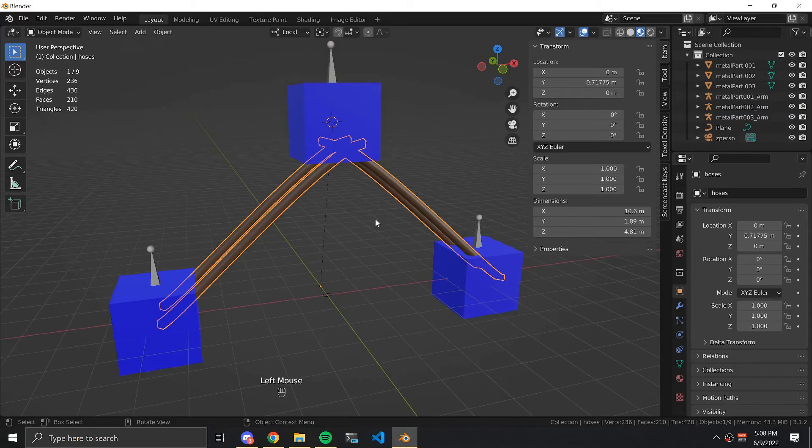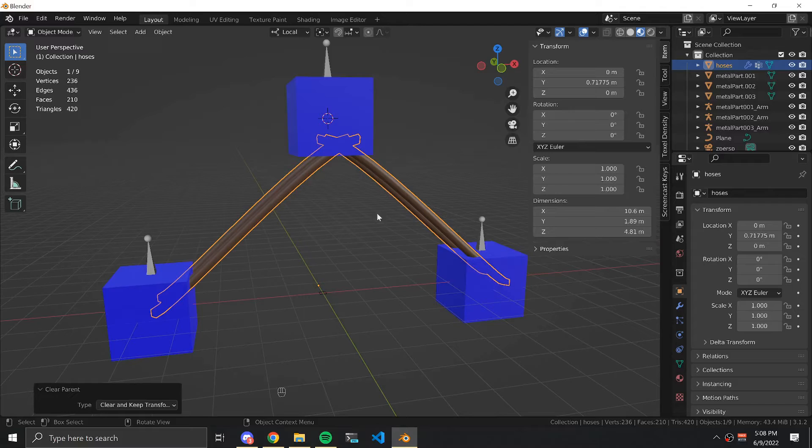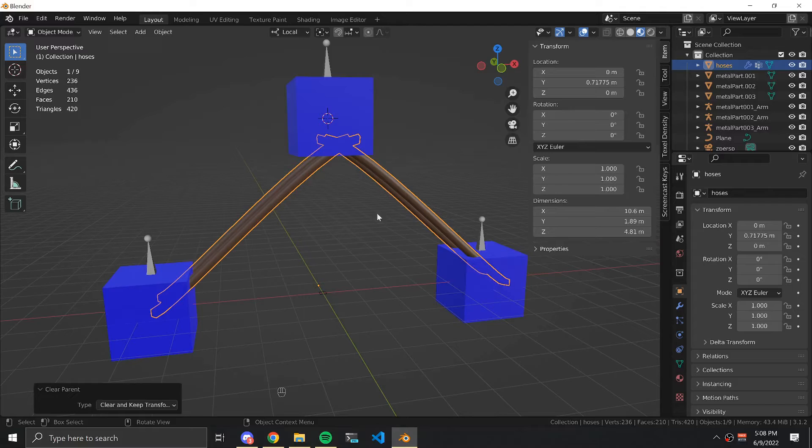Now select the hoses, hit Alt P, and clear and keep transform so that we end up with our three armatures, three metal parts, and hoses as parents.